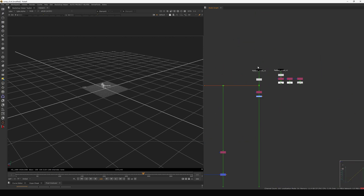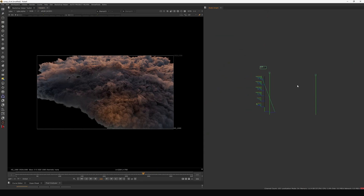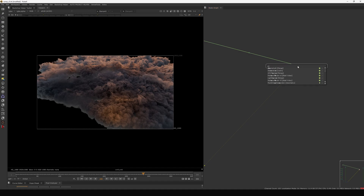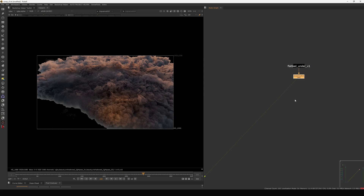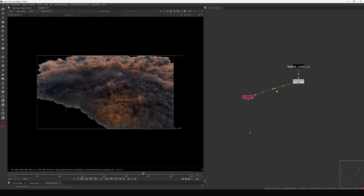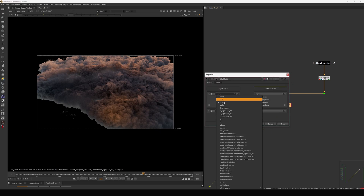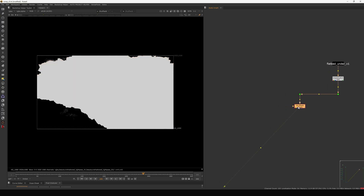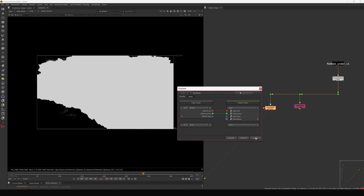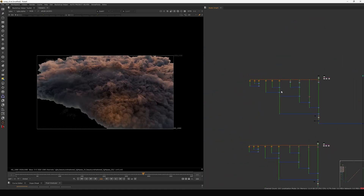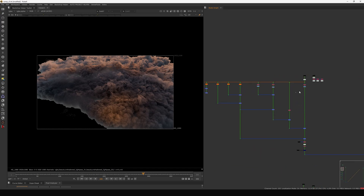Now let's bring in the actual render. First we need to do an unpremult-all so all passes get unpremulted. After that we use a shuffle node to extract all the available passes. I'm also using the dot tool — you can angle it with a shortcut key — which you can download as well. Let's extract the albedo pass first, then connect it through.